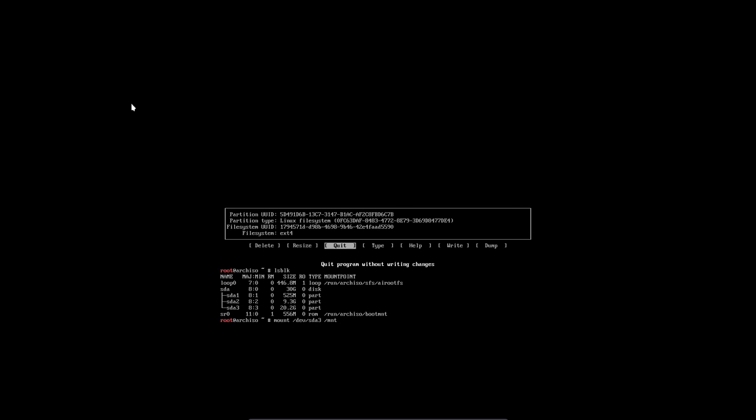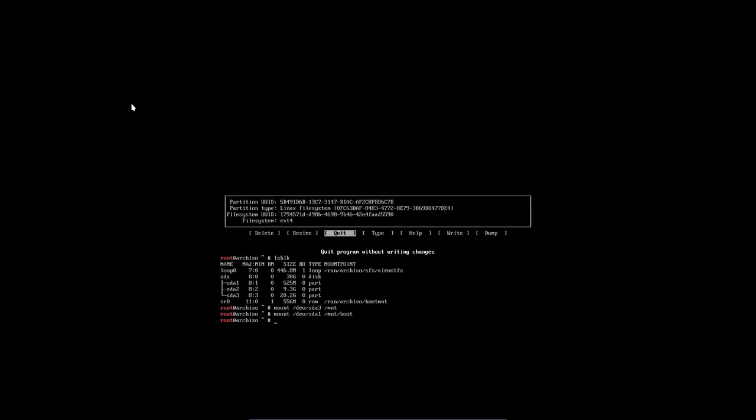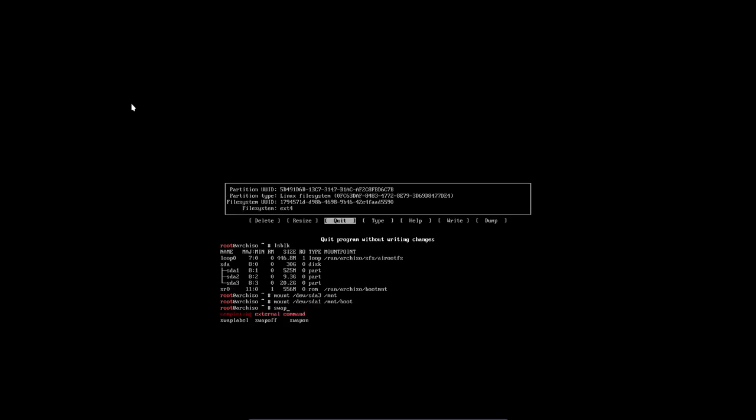That's our root. Root comes first. Done. Then I'm going to mount my SDA1 because maybe I did something wrong with the EFI, the boot and the boot loader and all that. I'm going to mount it in here in folder boot. Swap is normally not necessary, but if you want, I suppose it won't hurt. Swap on device SDA2. That's our swap. Not necessary, I think.